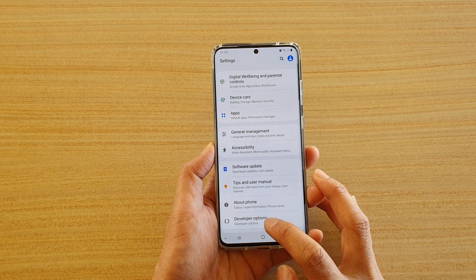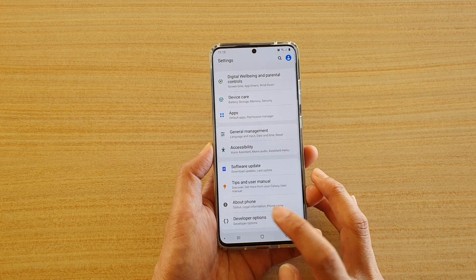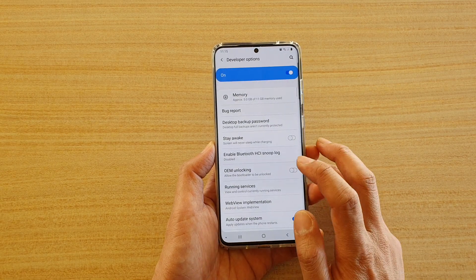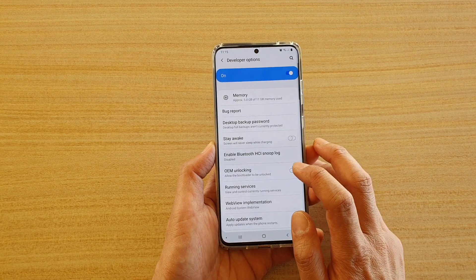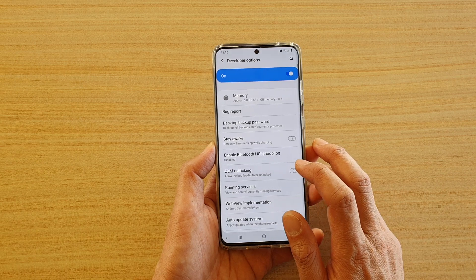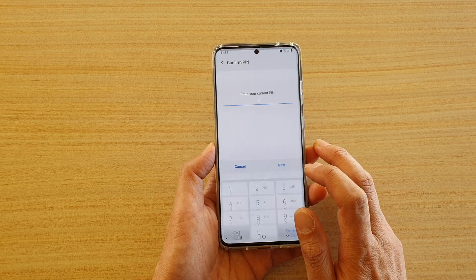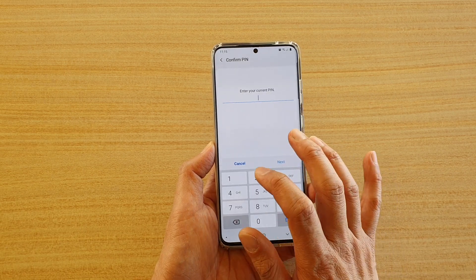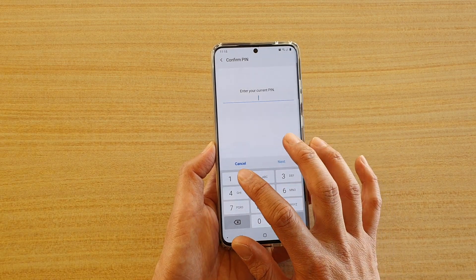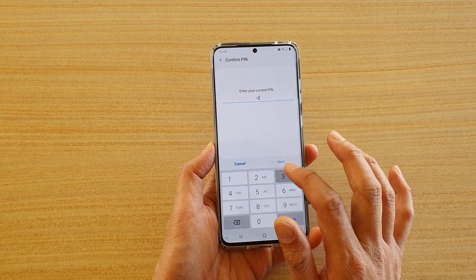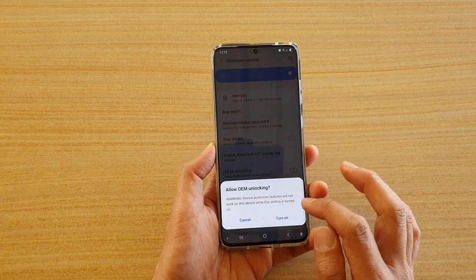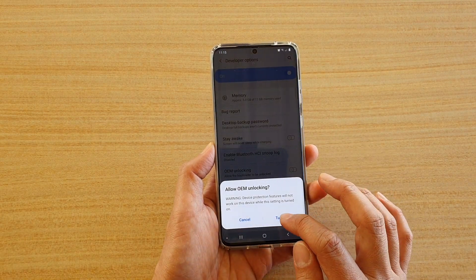Next, tap on developer options. Then tap on OEM Unlocking, and tap on the switch to turn it on. Now you need to put in the pin. So put in the device pin and then tap on turn on.